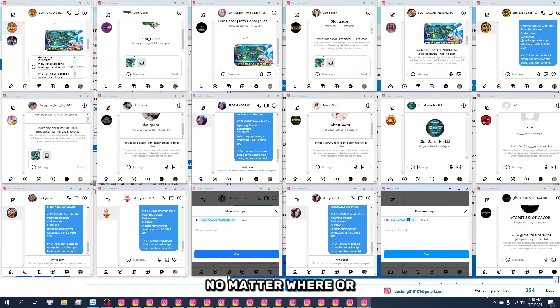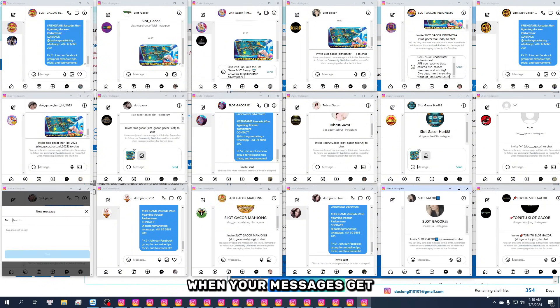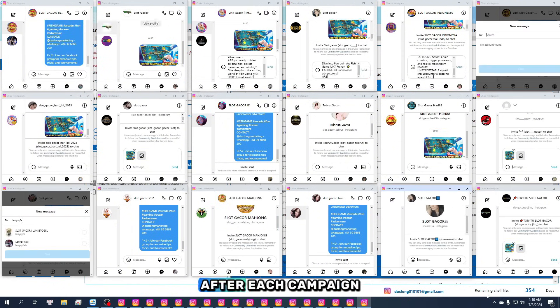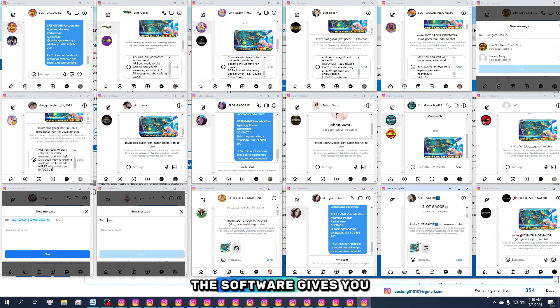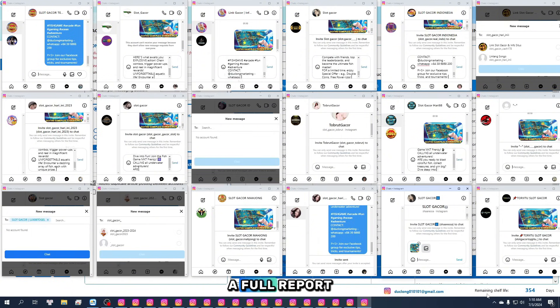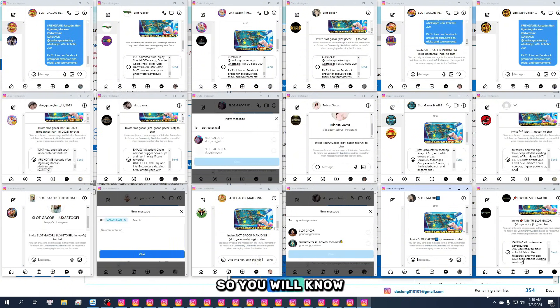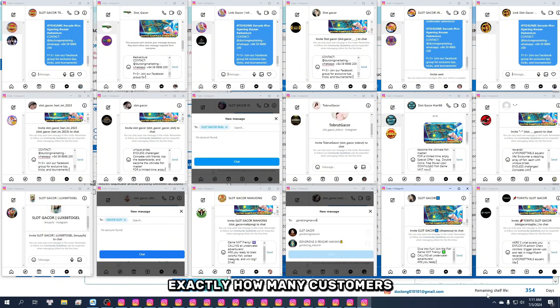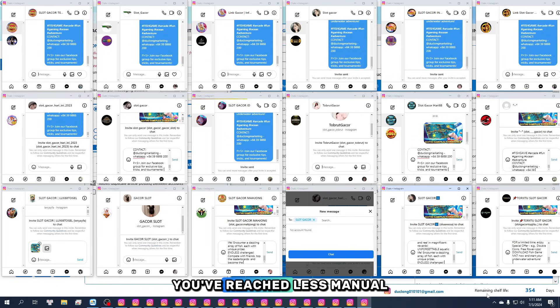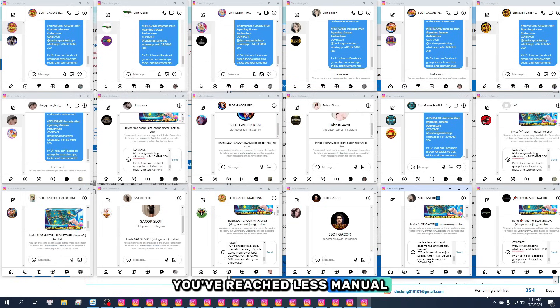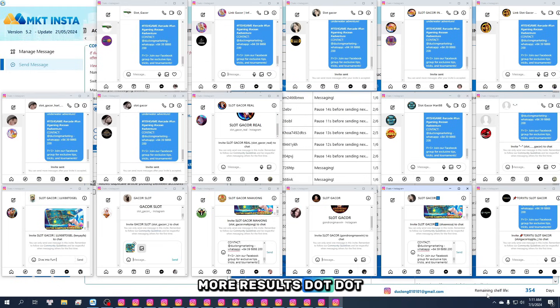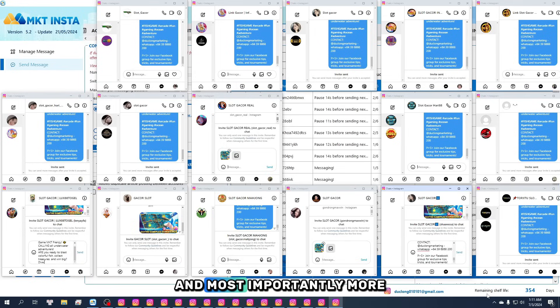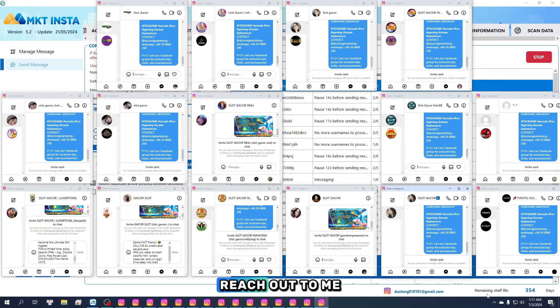No matter where or when your messages get delivered, after each campaign, the software gives you a full report, so you'll know exactly how many customers you've reached. Less manual work, more results, and most importantly, more time for yourself.